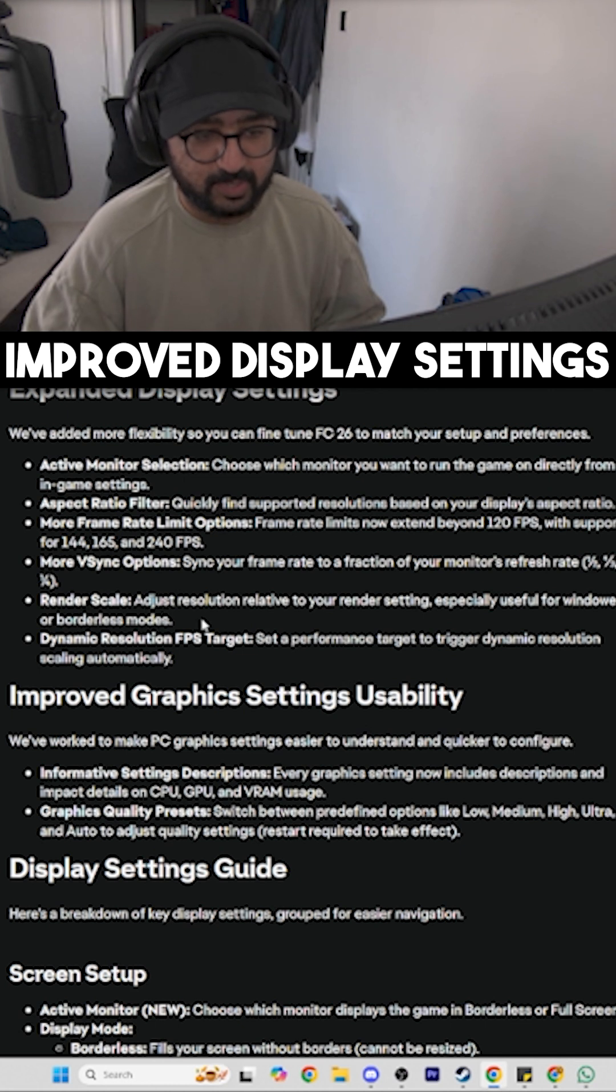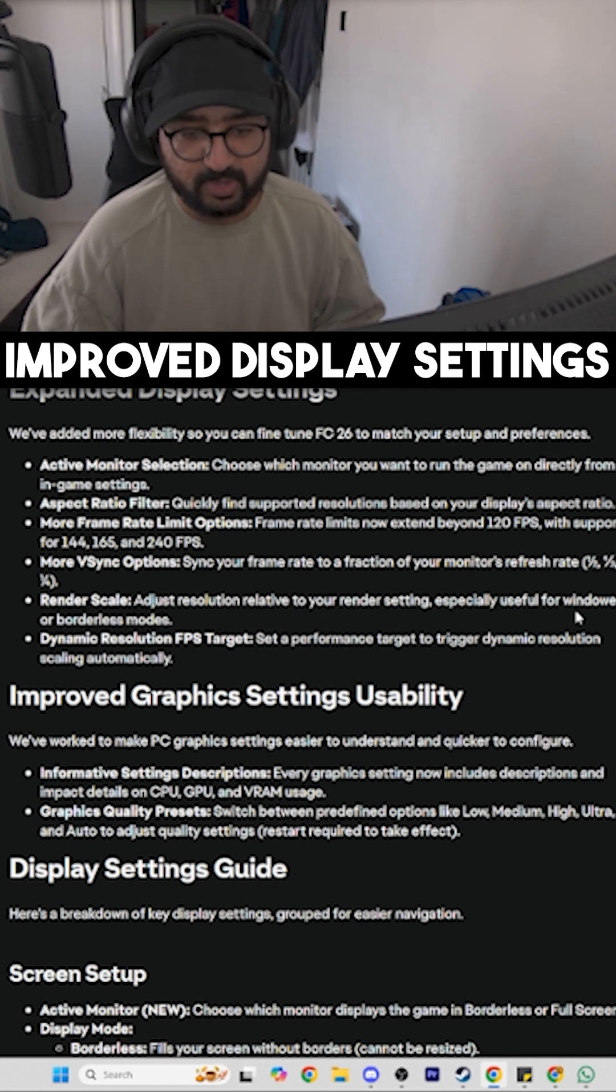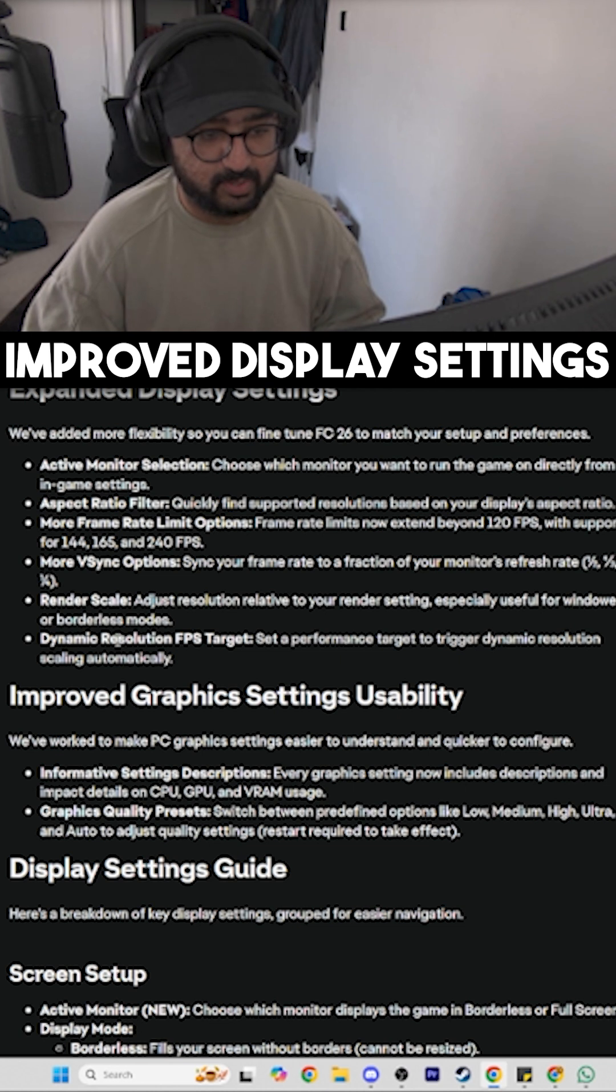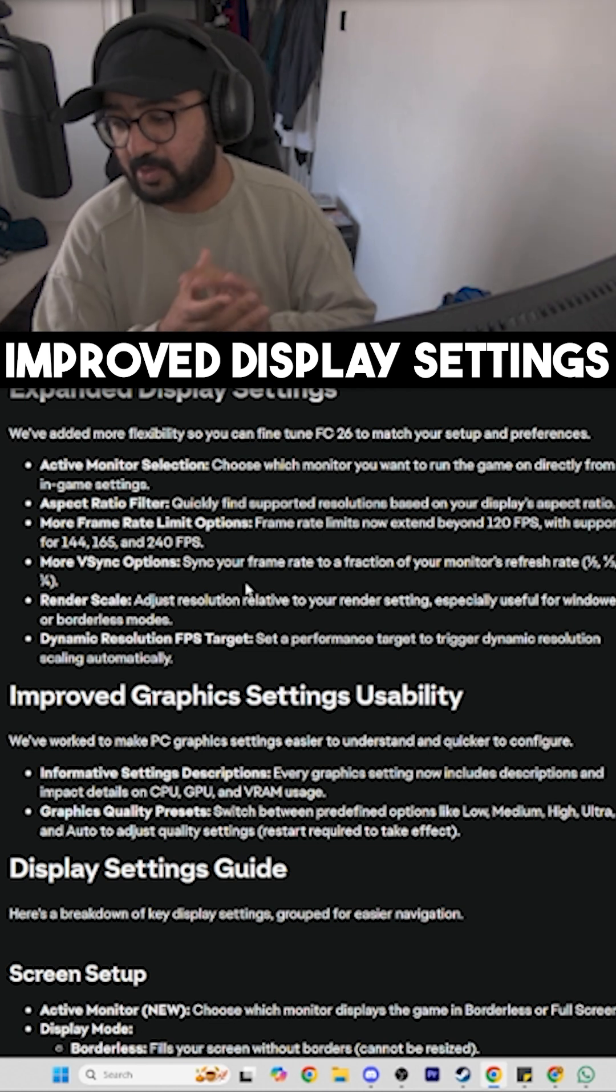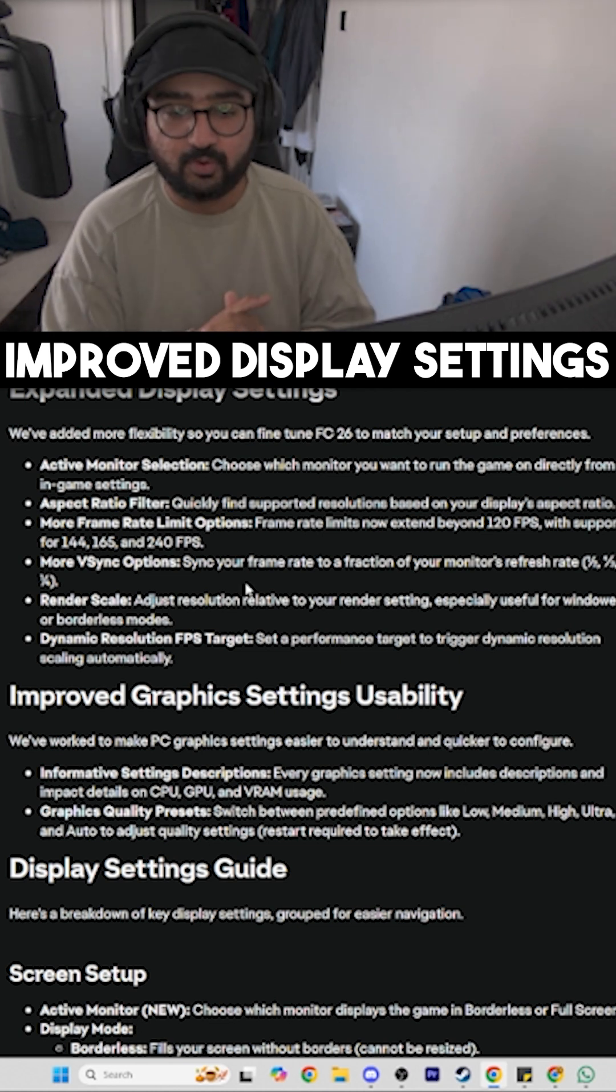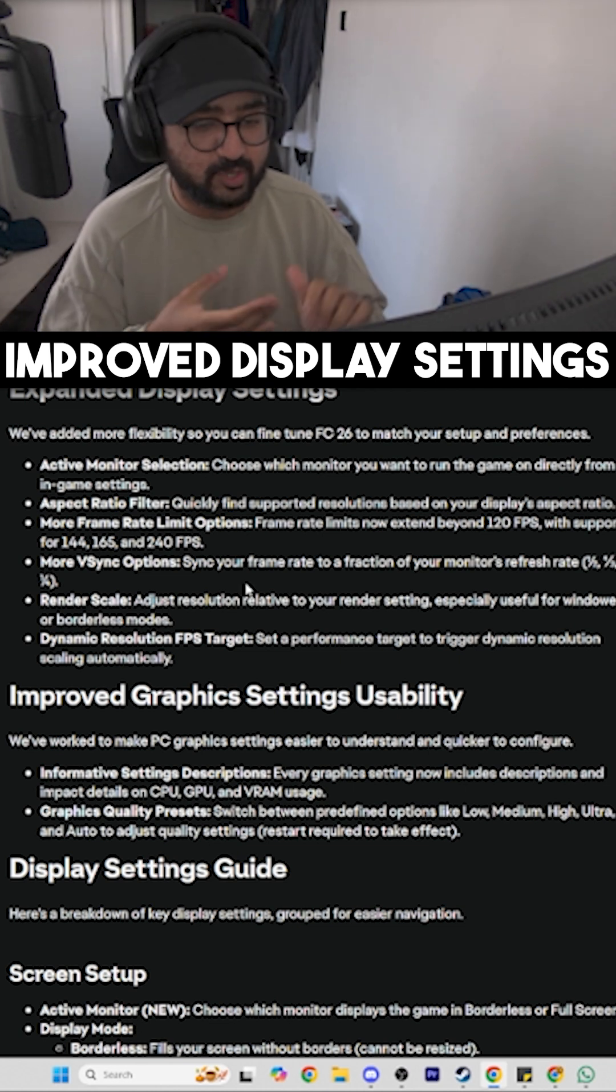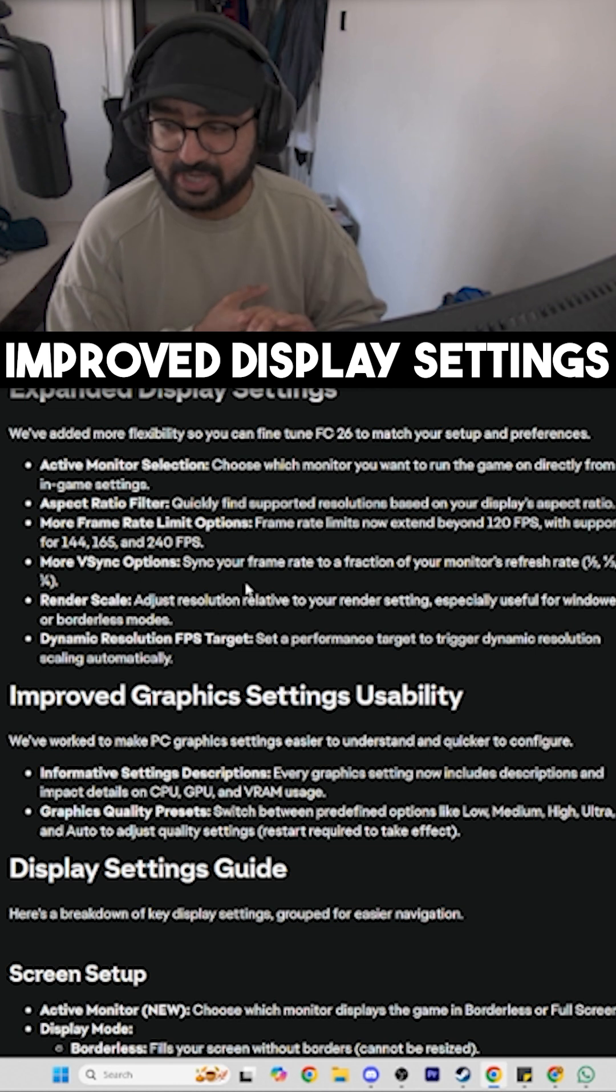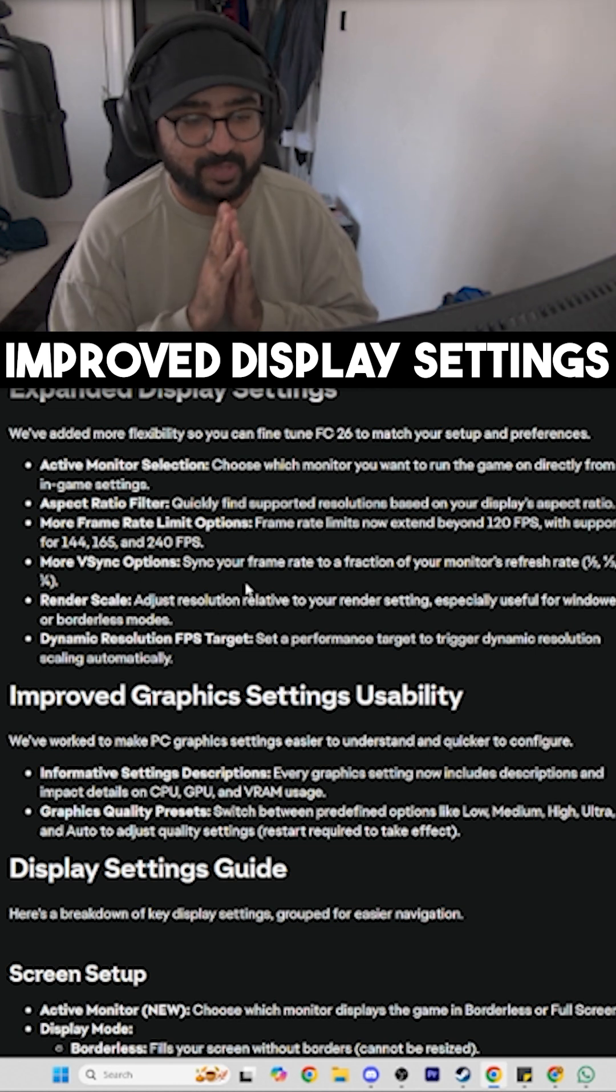Render Scale Adjustment: resolution relative to your render settings, especially useful for windowed or borderless modes. Bravo! Shout out to all the people playing on laptops that just can't play this game—now you guys will be able to!